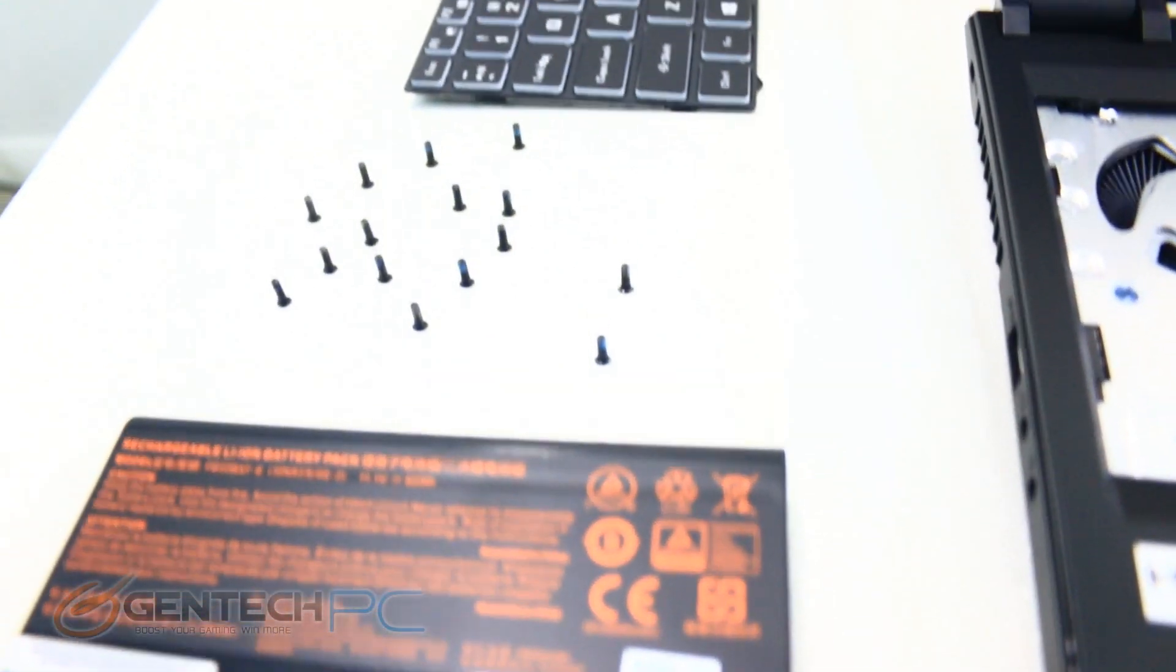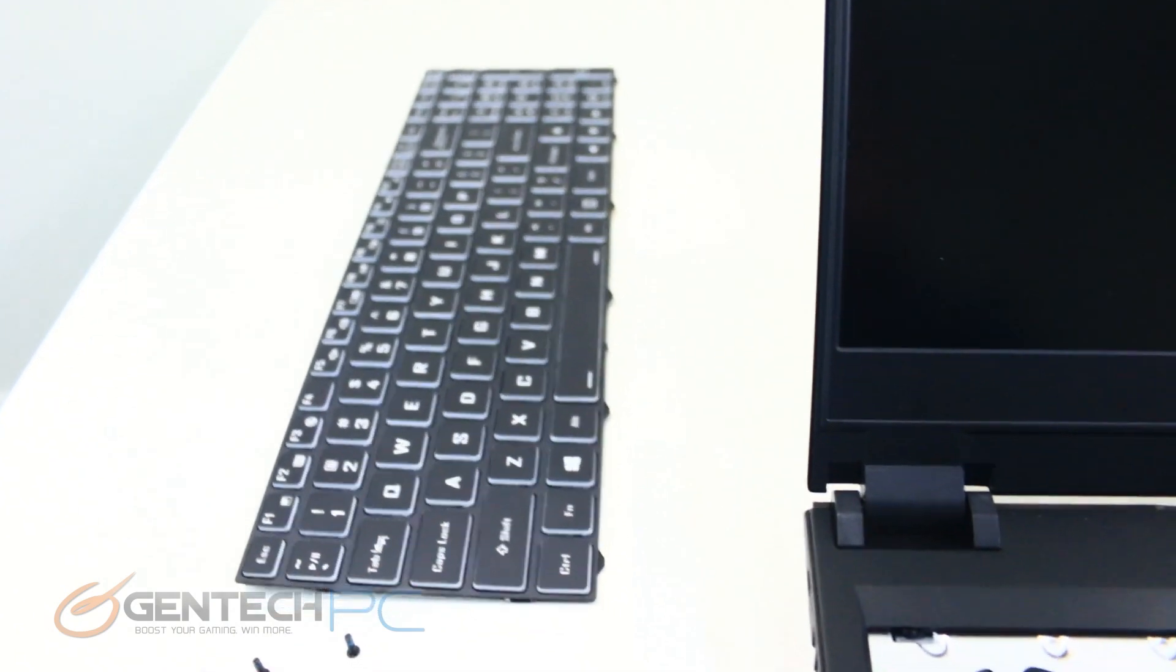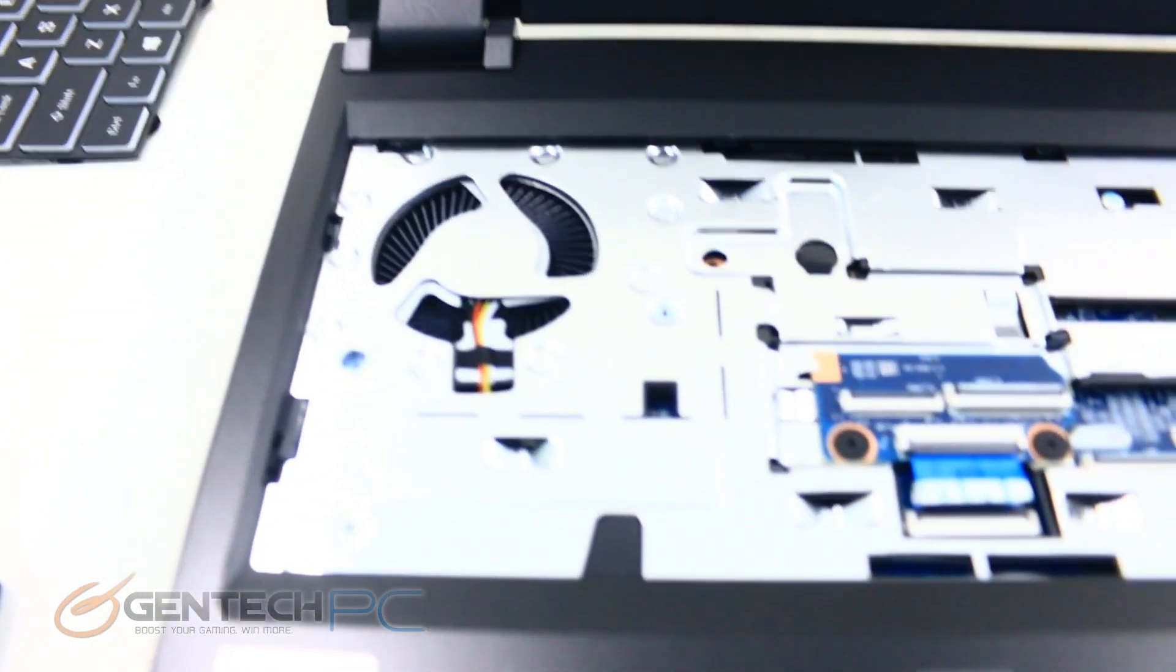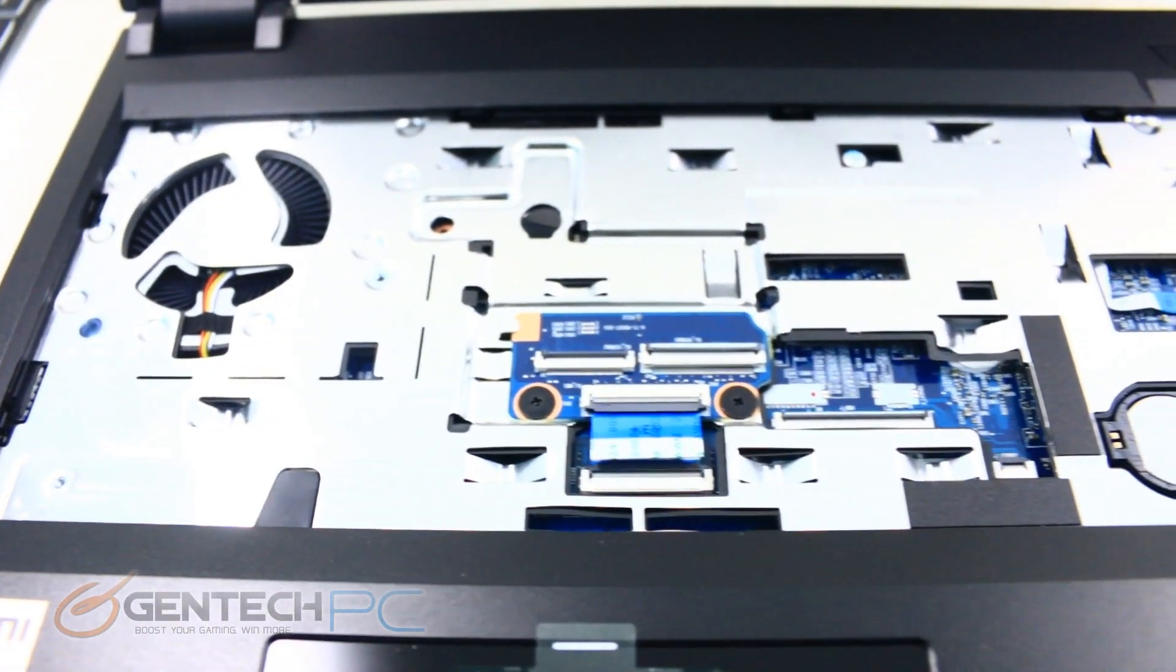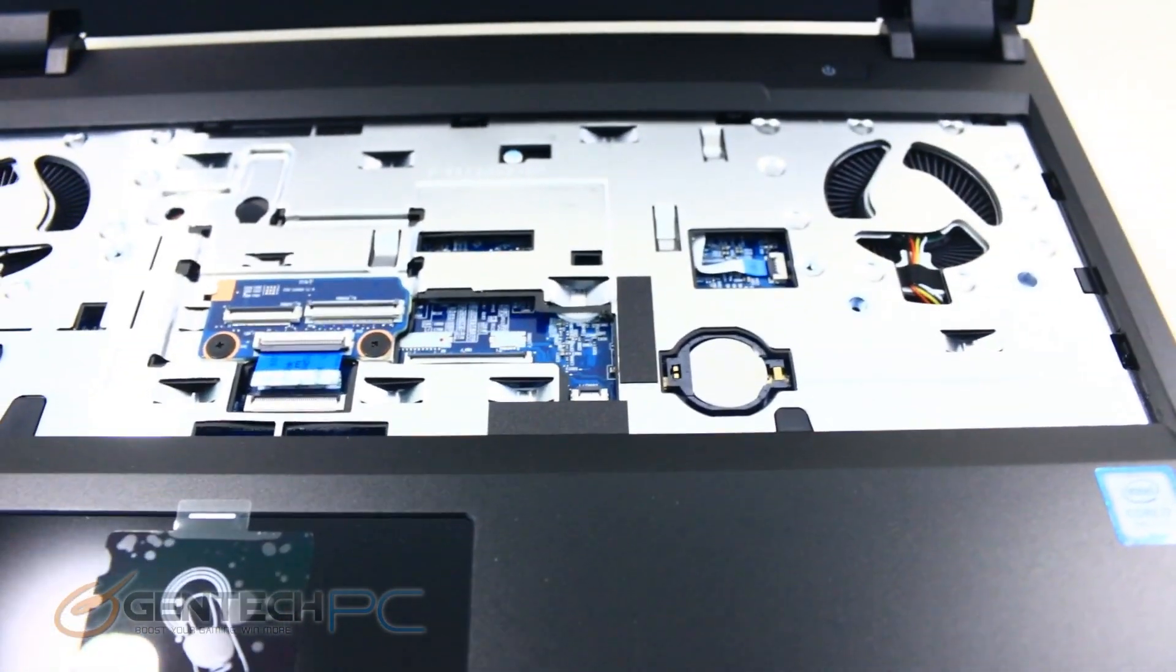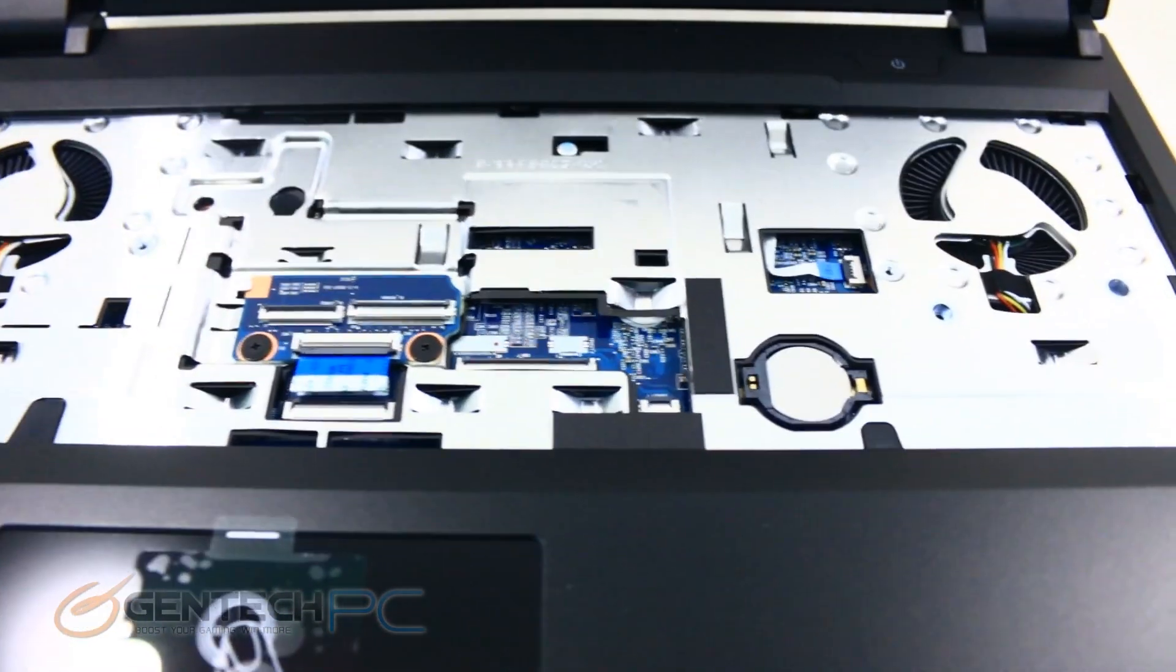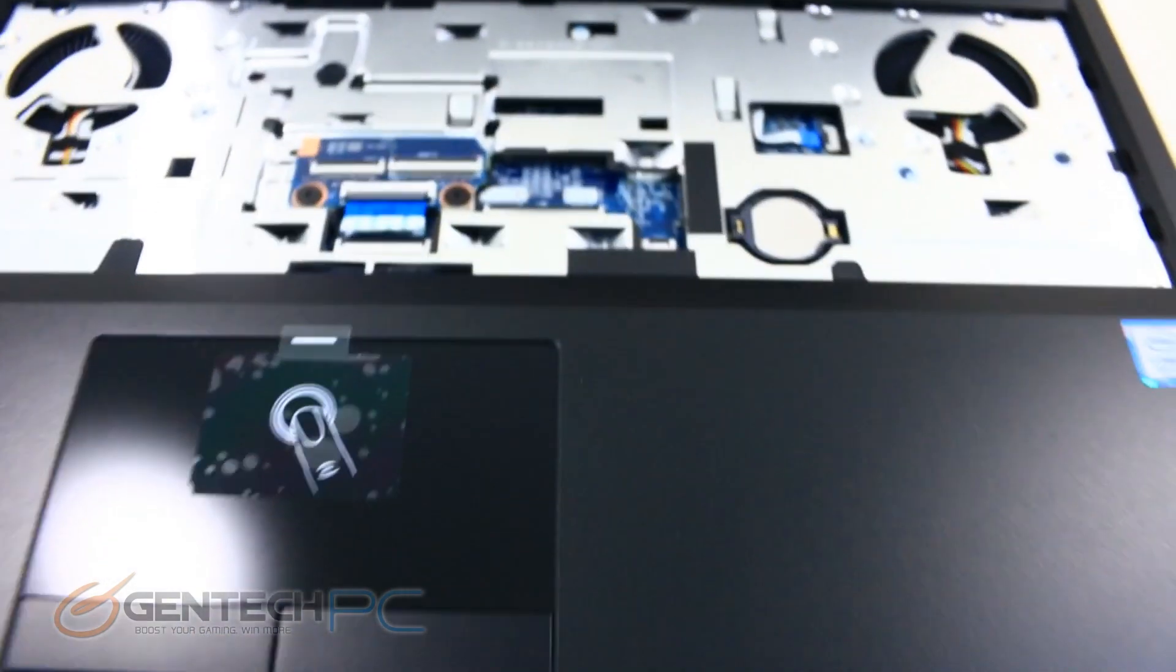Here we are now with all of the screws taken out. We also removed our keyboard and our battery. You can see what's now behind the keyboard, including the system fans, and that's why we had such great ventilation through the keyboard area and really great system temperatures.